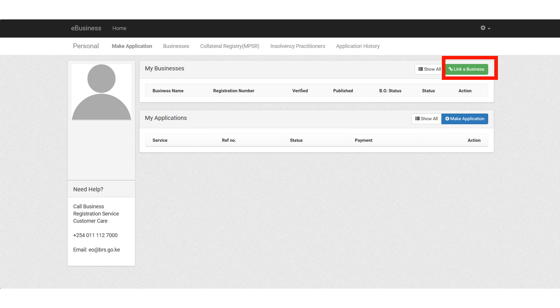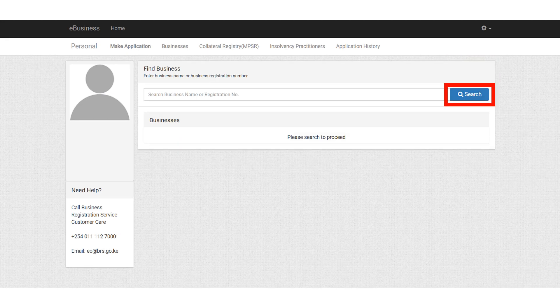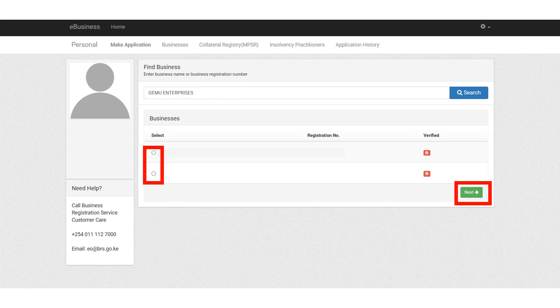Once the BRS portal opens, click on link a business. Enter the name of your business and click on search. It's going to display an option with all the names that are associated with that name. Choose the one that applies to your business and click on next.